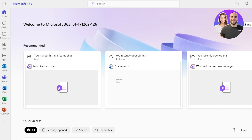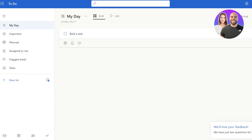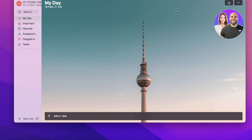Microsoft To Do is not only available on the desktop version but they also have an application that you can install onto your desktop so you have easier access. Let's move towards the To Do application on our desktop.